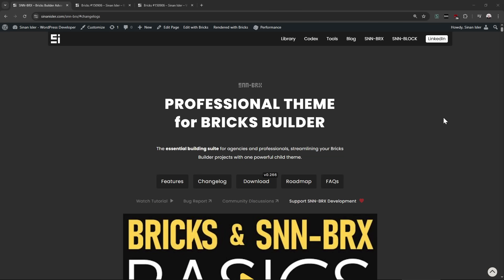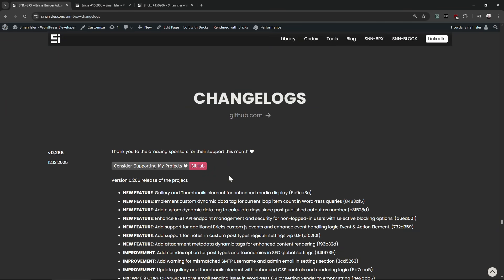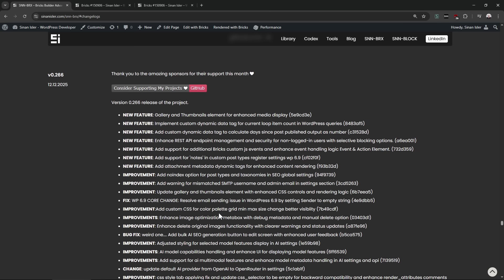SNM Bricks v0.66 is out and I added some new features and made lots of improvements. I didn't plan to release this early but I had to because of the WordPress 6.9 release — I had to make a fast fix and add support as well.